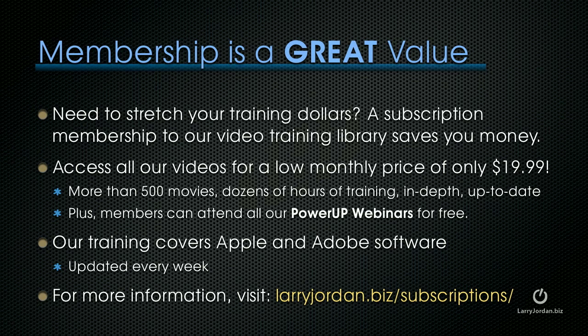Our training covers both Apple and Adobe software. We update it every week and for more information visit LarryJordan.biz slash subscriptions.